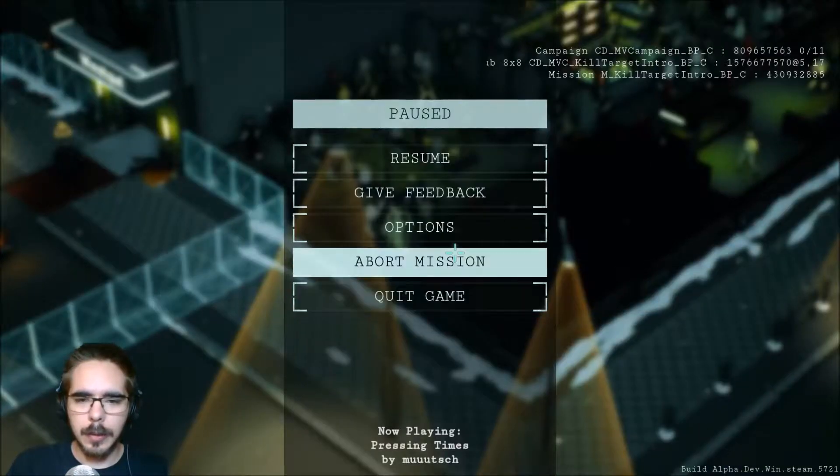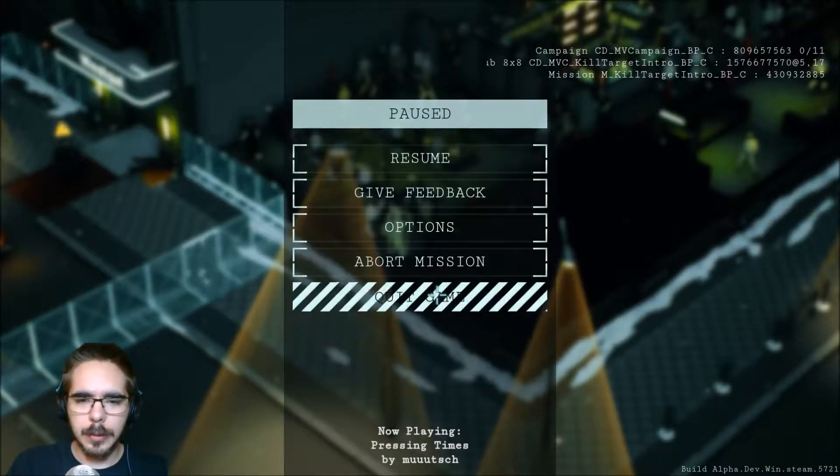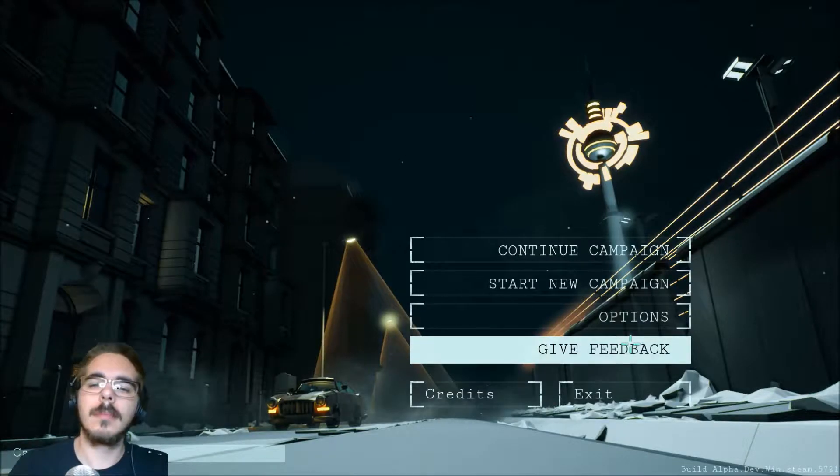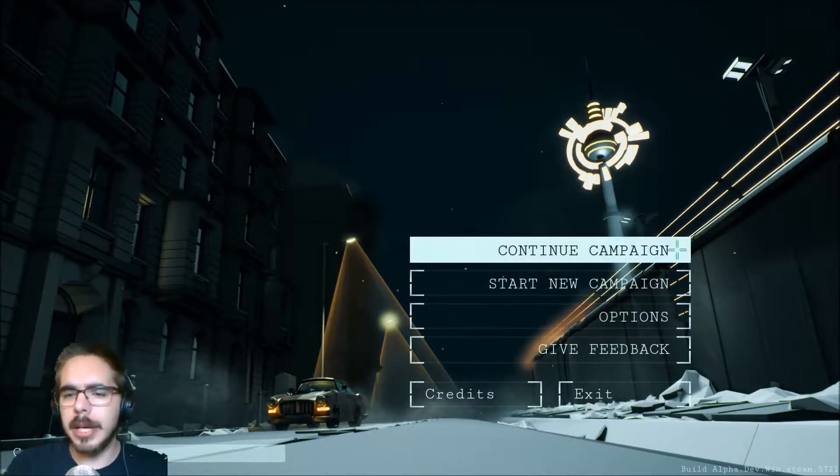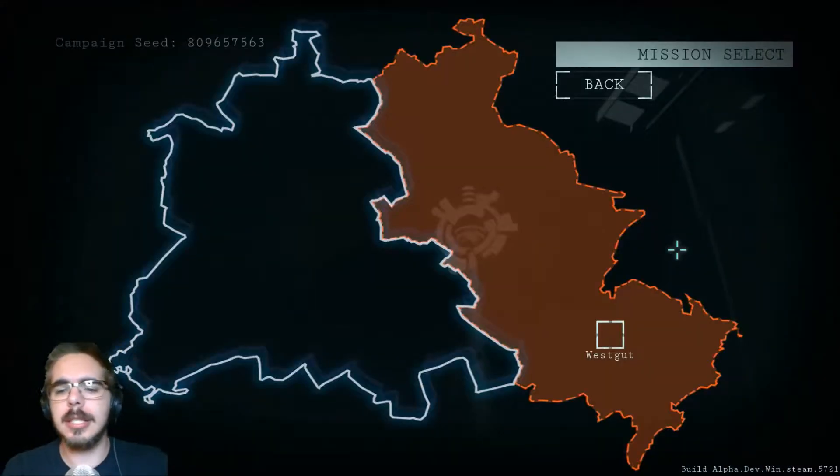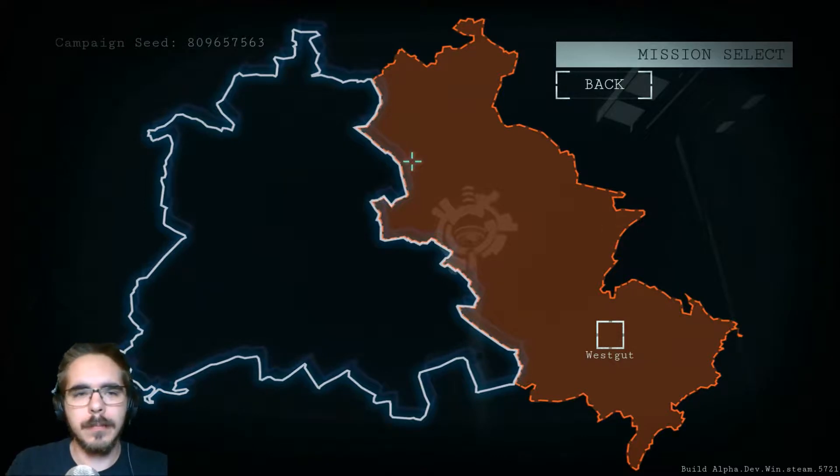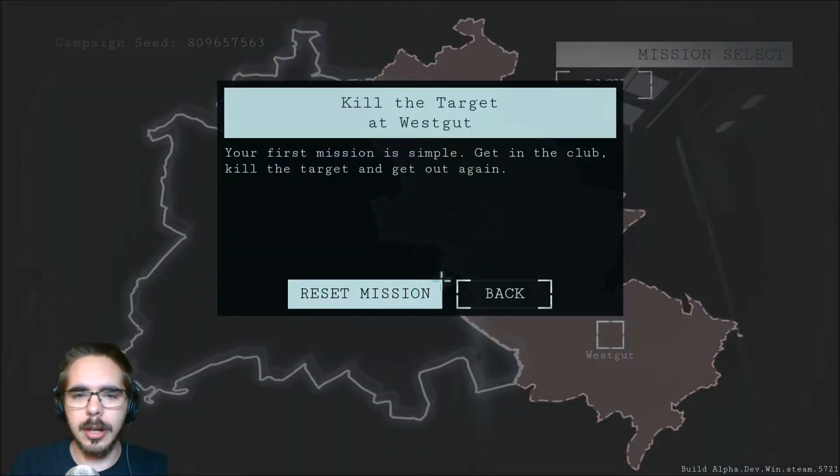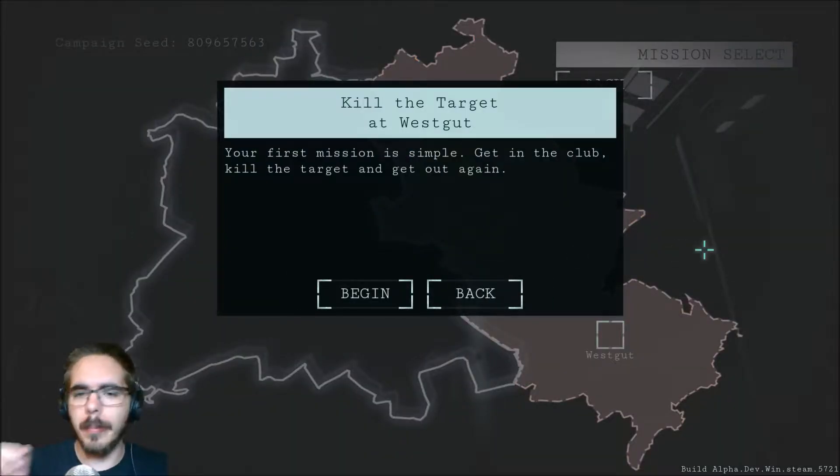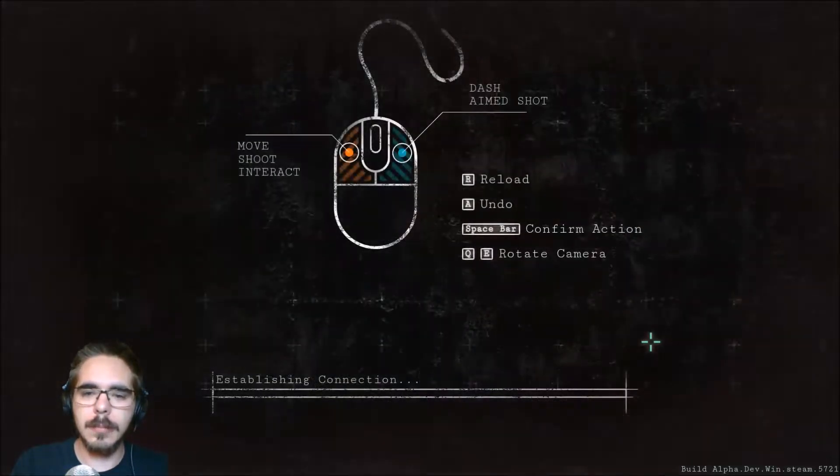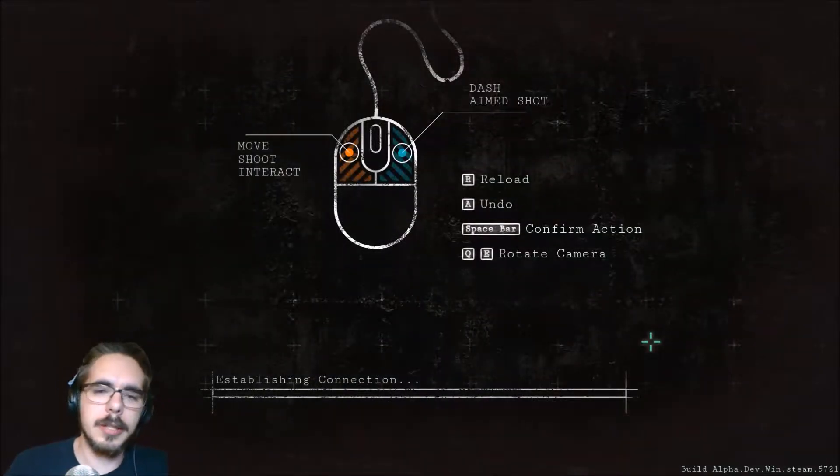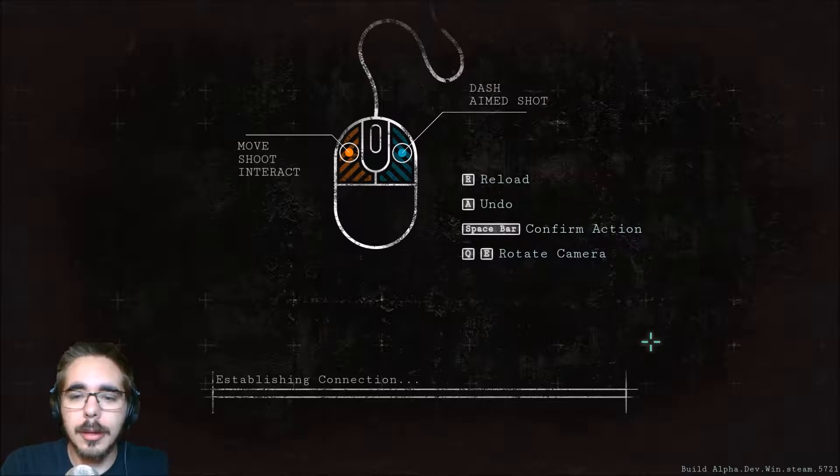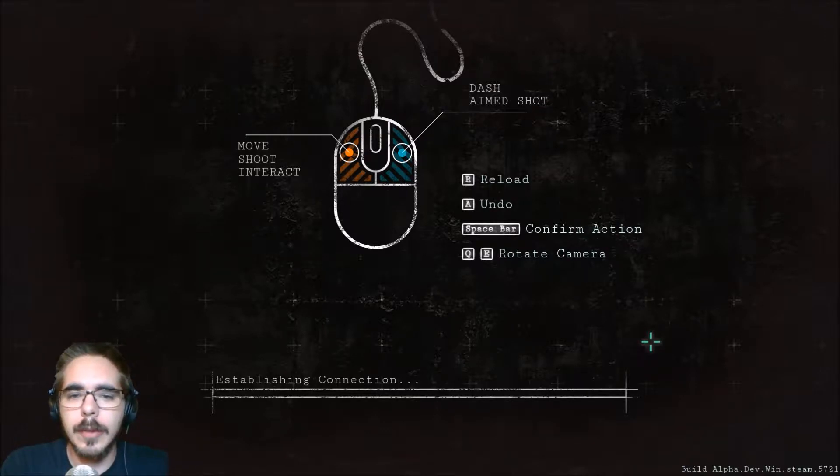And what just happened? I think the game might have just crashed on us. So we're going to quit the game, restart it. We're back. So let's continue that campaign. Apparently we have to restart the mission. And now we see the controls yet again.